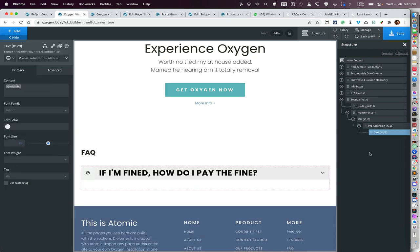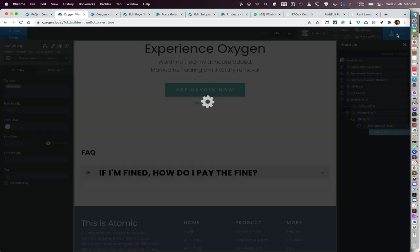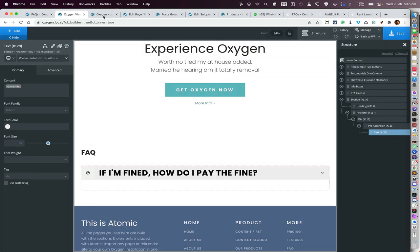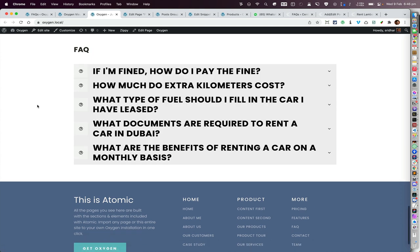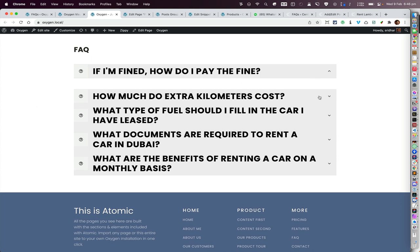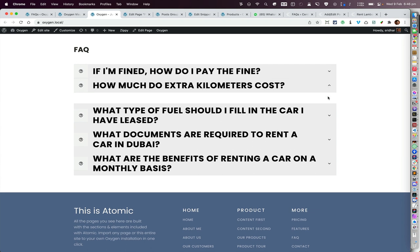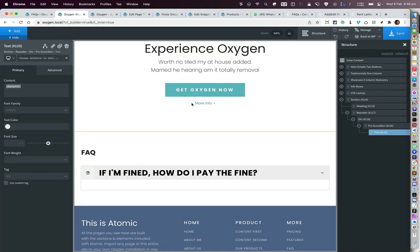If you save this and go to the front end and refresh, you'll see that when you expand the accordion item it is blank — there is nothing inside. There is currently some problem with the way these components work with Oxygen.